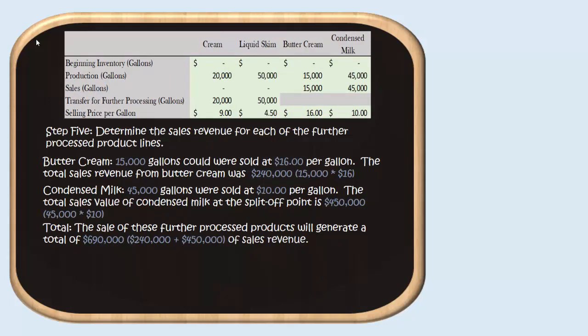Since we're trying to find gross profit, we need to figure out what our sales were. We'll determine the sales value for each of our further processed product lines — buttercream and condensed milk. We sold 15,000 gallons of buttercream at $16 per gallon, and 15,000 times 16 is $240,000. For condensed milk, we sold 45,000 gallons at $10 per gallon, which comes out to $450,000. So in total, we had $690,000 worth of sales revenue generated by the sale of these further processed products.